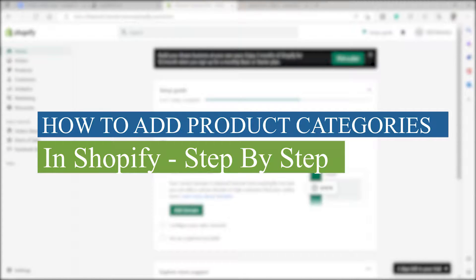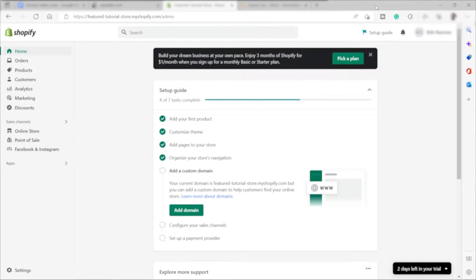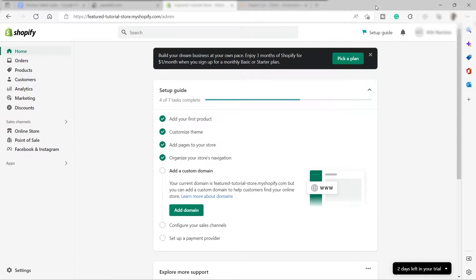How to add product categories in Shopify step-by-step. Hi guys, welcome back to the channel. For today's video, I will show you how you can easily add product categories inside your Shopify store and how you can add different pages for your categories. Especially if you are selling different kinds of products, it's very important to categorize everything so your customers can easily find the product. So without further ado, let's get started.